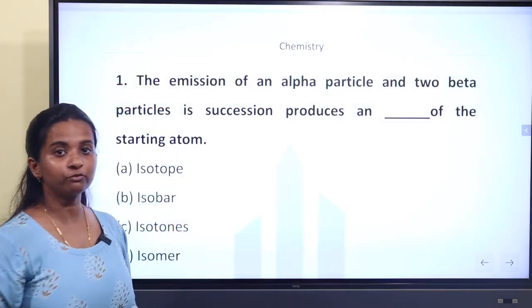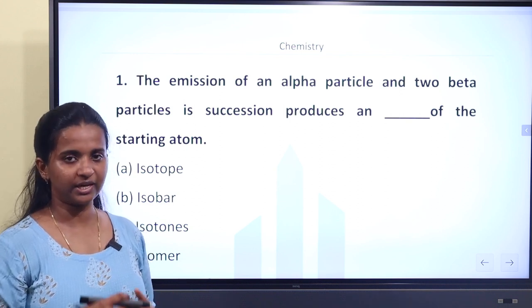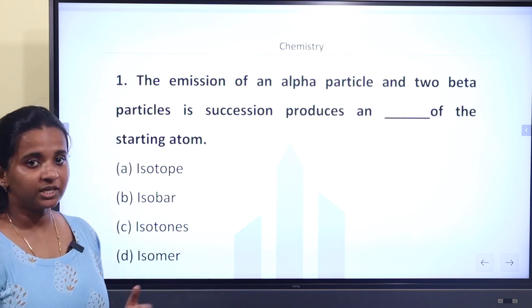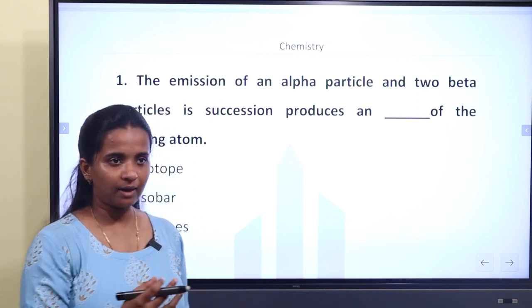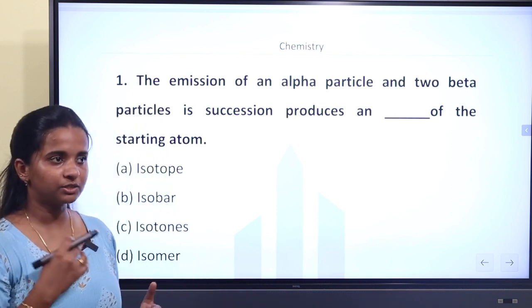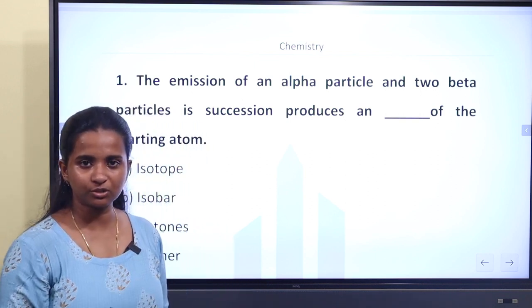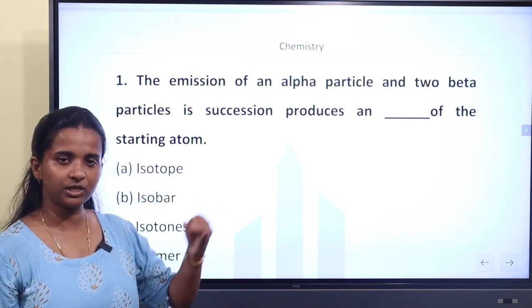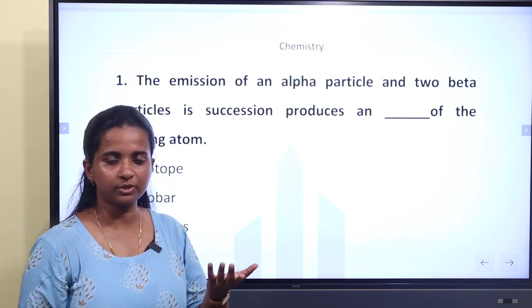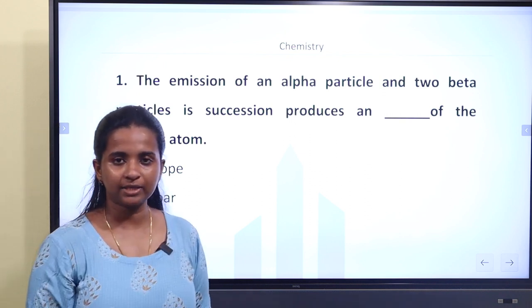Isotopes have the same number of neutrons — those are called isotones. Isomers have the same chemical formula but the atomic arrangement is different. We learned two types of isomers: structural and stereo. Structural includes chain, position, and functional group isomers. Stereo includes optical and geometric isomers. Geometric isomers are called cis-trans isomers — same chemical formula but different spatial arrangement.